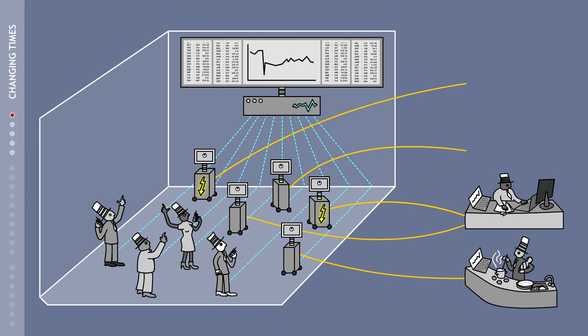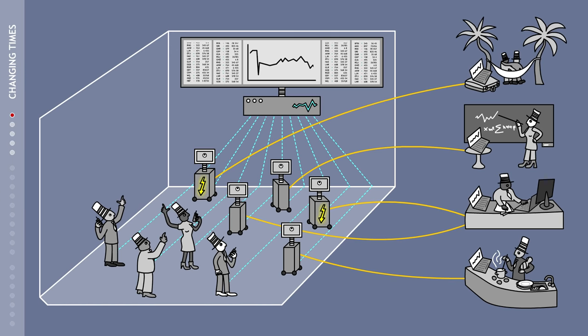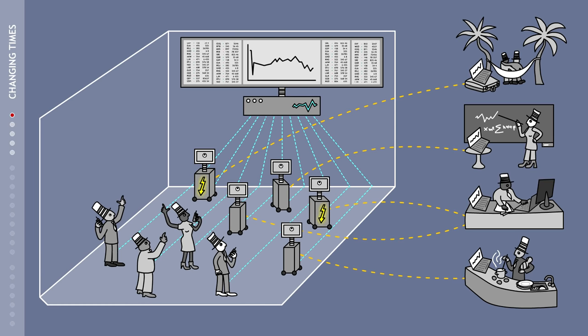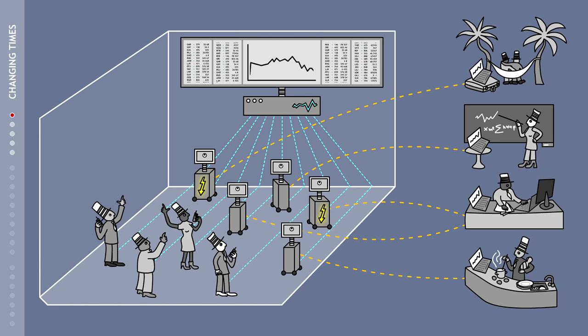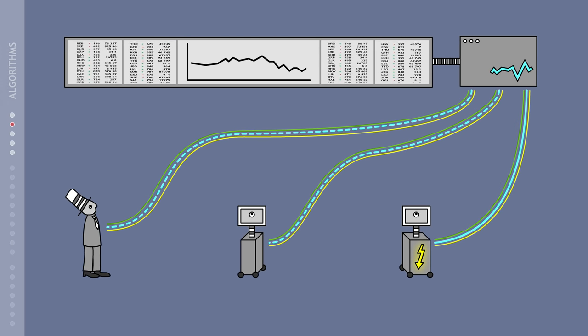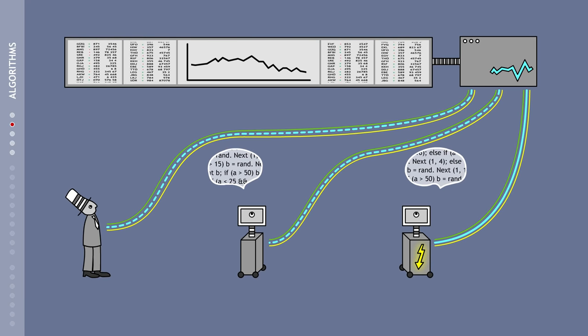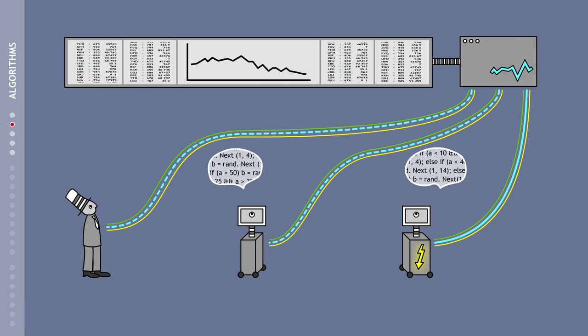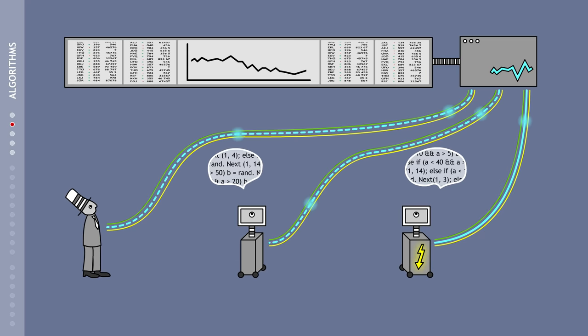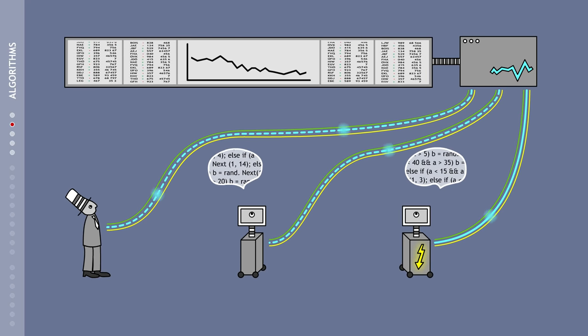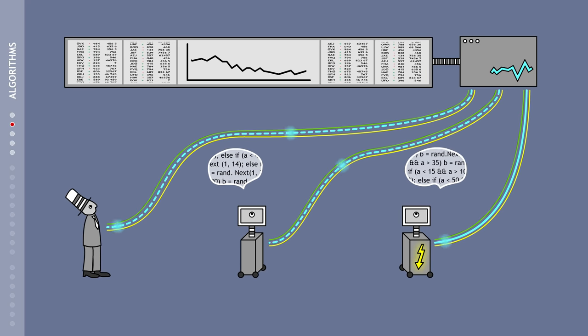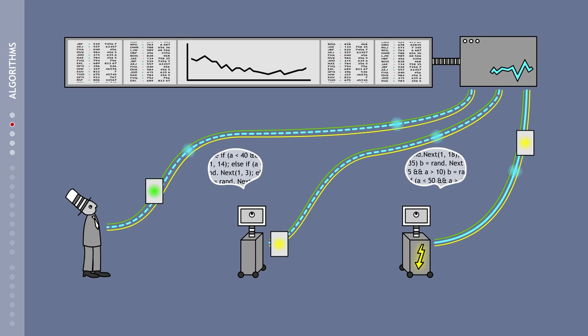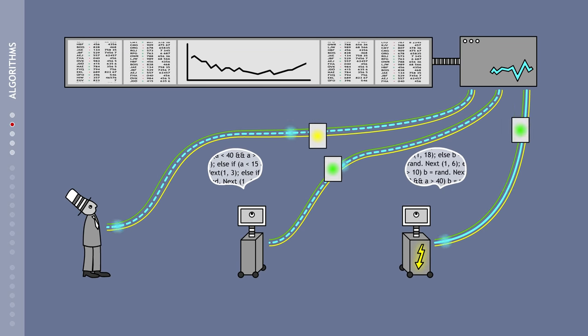These computers work much faster, never go on holiday, and rarely require a person to run them. These computers are equipped with trading programs based on mathematical formulas known as algorithms. Instead of the traders, it is these programs that evaluate stock market rates and are able to buy and sell stocks either fully or semi-automatically.